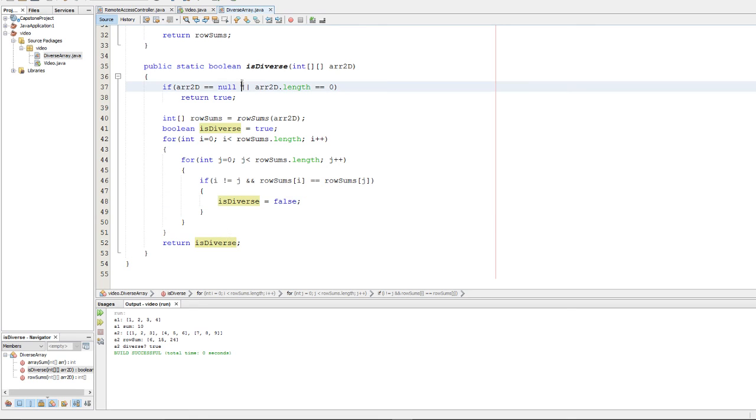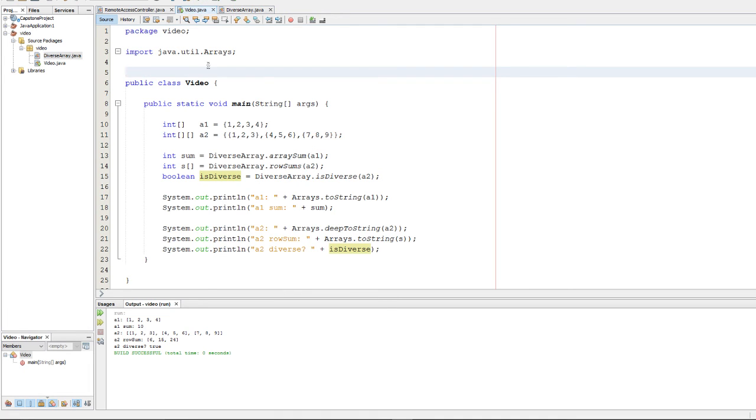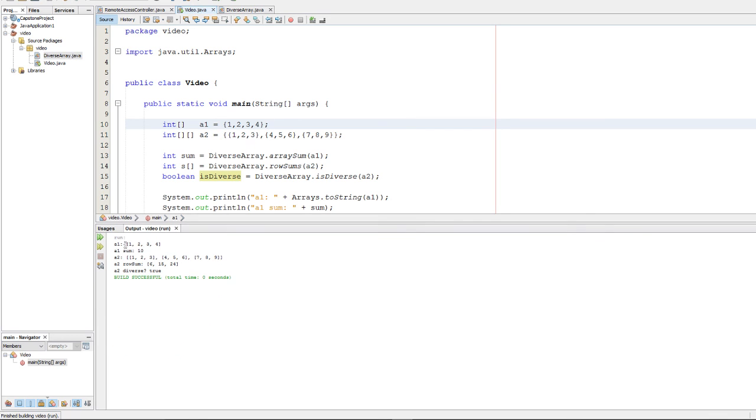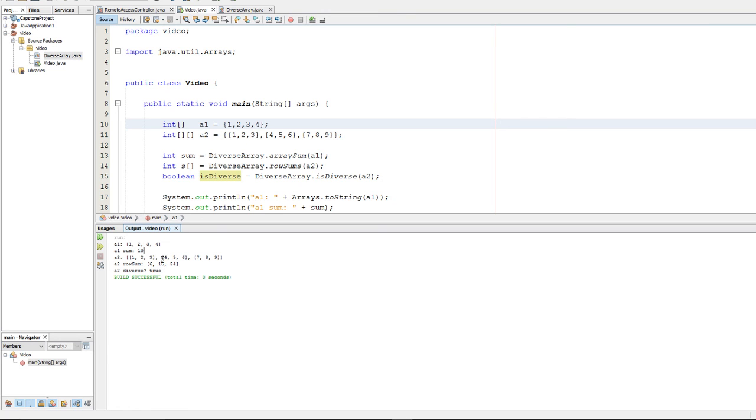So let's go ahead and run it. I have a little driver here that tests our code. And once we run it, we see that a1, an array, is going to be 1, 2, 3, 4. And we see that the sum is 10. That's good. That checks out fine. And here I made an array a2, and that's 1, 2, 3, 4, 5, 6, 7, 8, 9. And the row sum is going to be 6, 15, and 24, respectively. And you can check for yourself that that's true. It looks very true. And then we check, and then we have isdiverse is true, which is correct because those are all unique numbers. So those are a few different ways you could approach this problem. Thanks for watching.